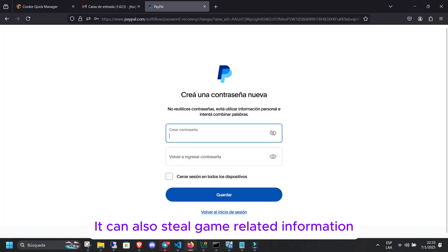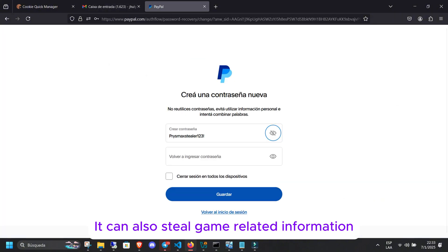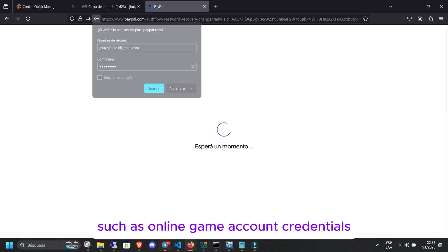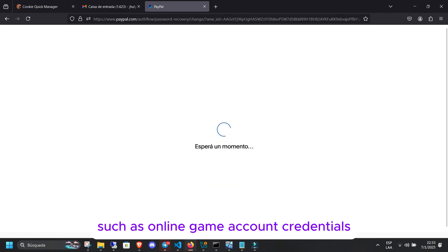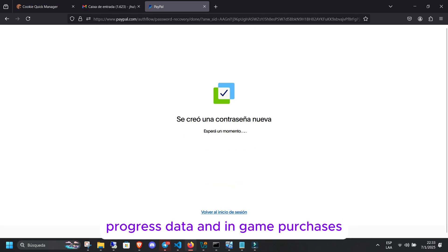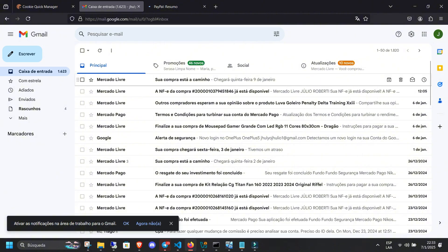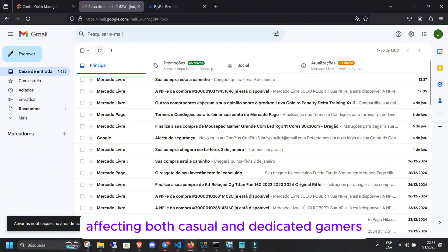It can also steal game-related information, such as online game account credentials, progress data, and in-game purchases, affecting both casual and dedicated gamers.